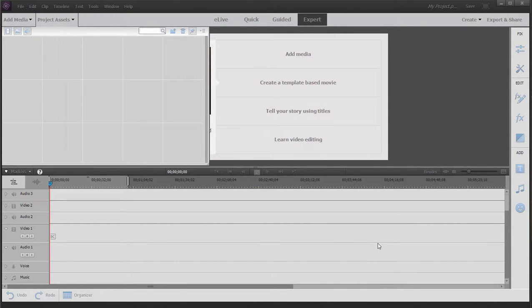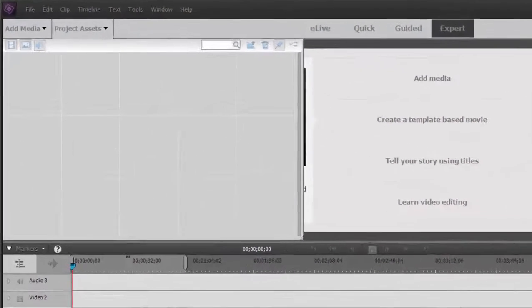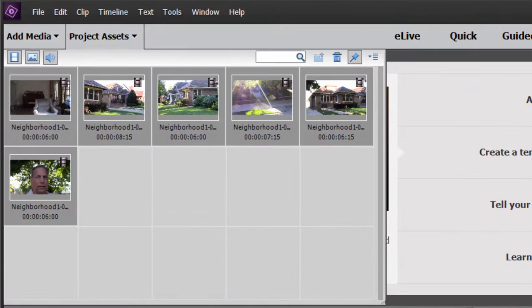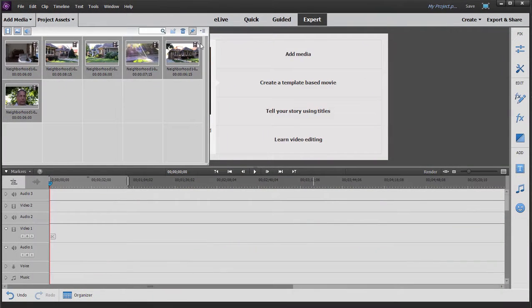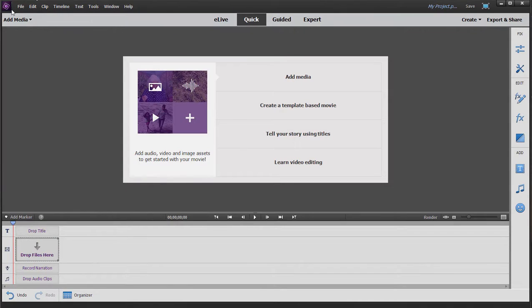So these have been simultaneously copied to my hard drive and added to my project. Now if I were working in quick view, there is no project assets panel, so whatever you add is automatically added directly to your timeline.